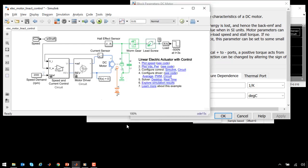In this example, we have seen the many different aspects of how we can use Simscape Electrical to model a mechatronic system.